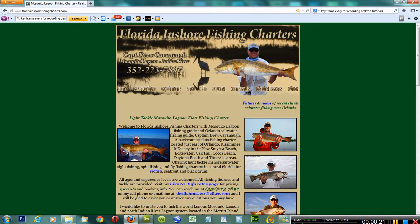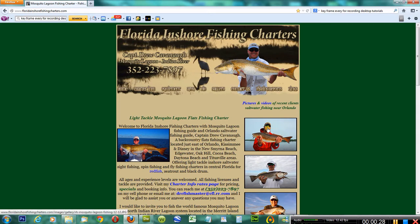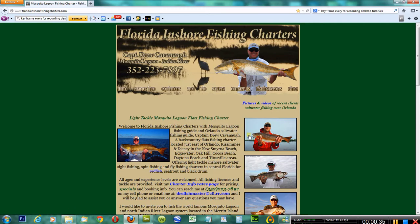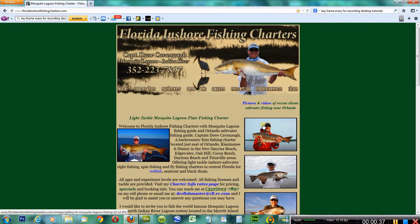This is a screenshot of my website, Florida Inshore Fishing Charters. What I've been doing in some past Photoshop lessons is taking pictures and making them clickable.